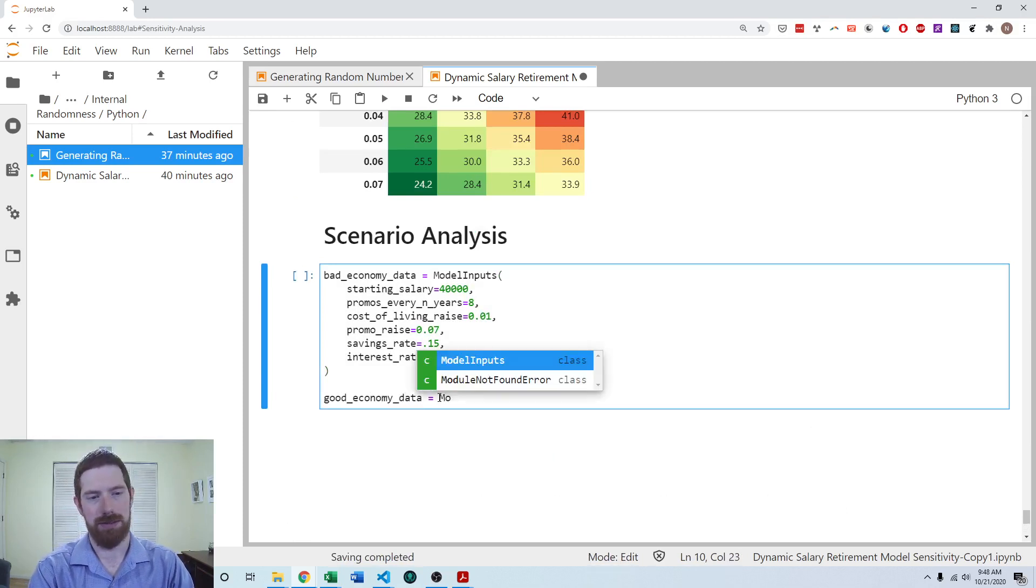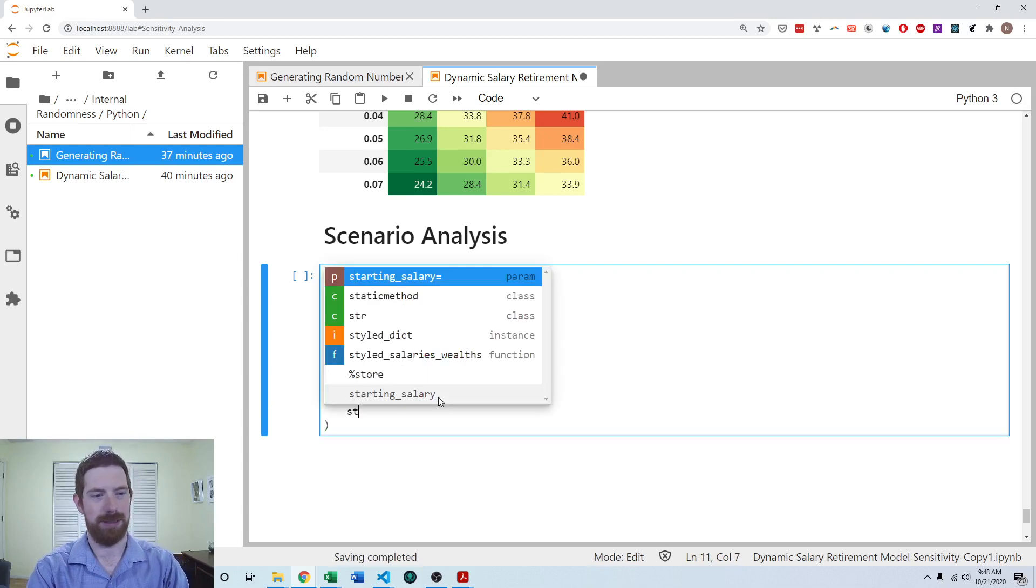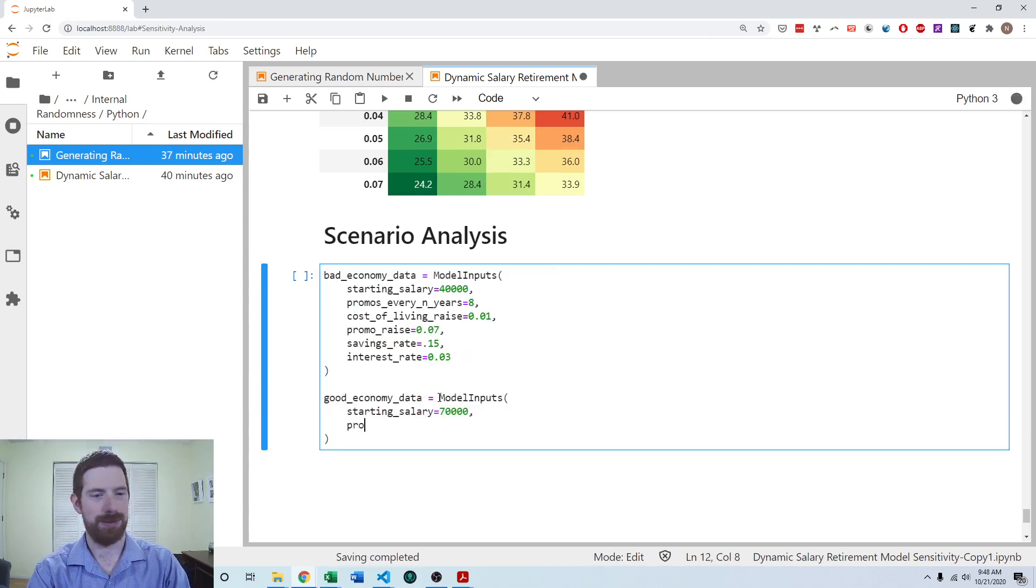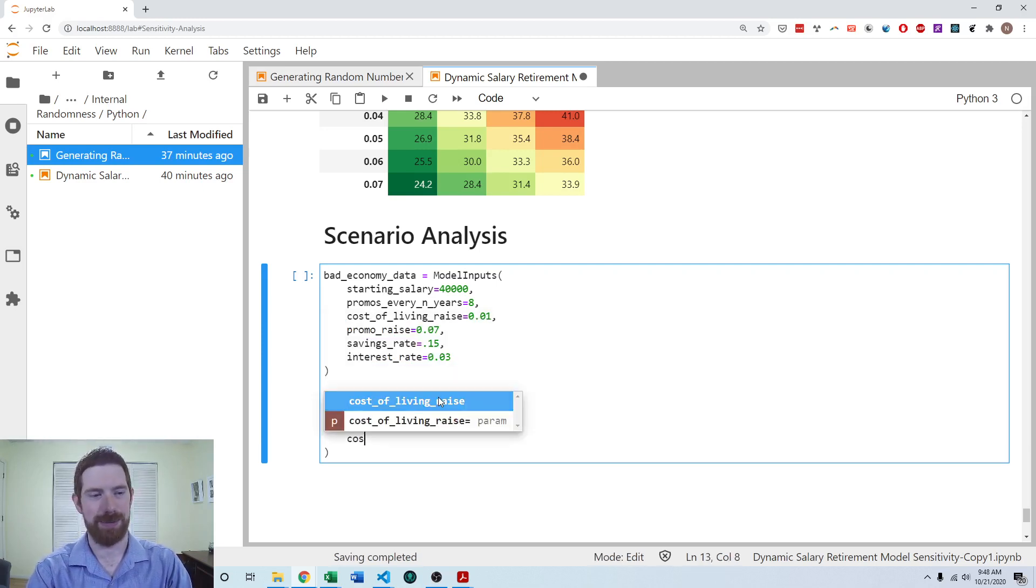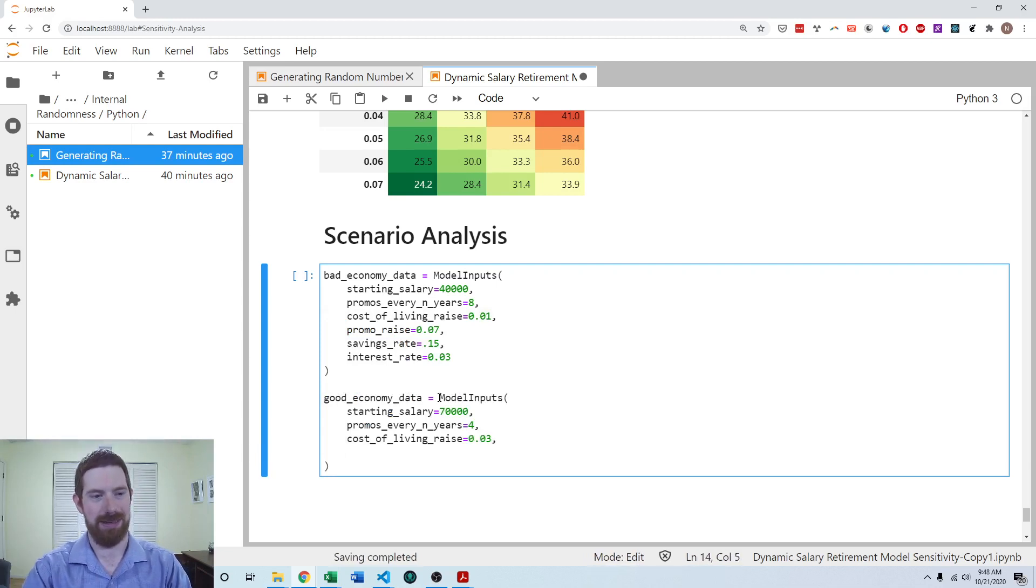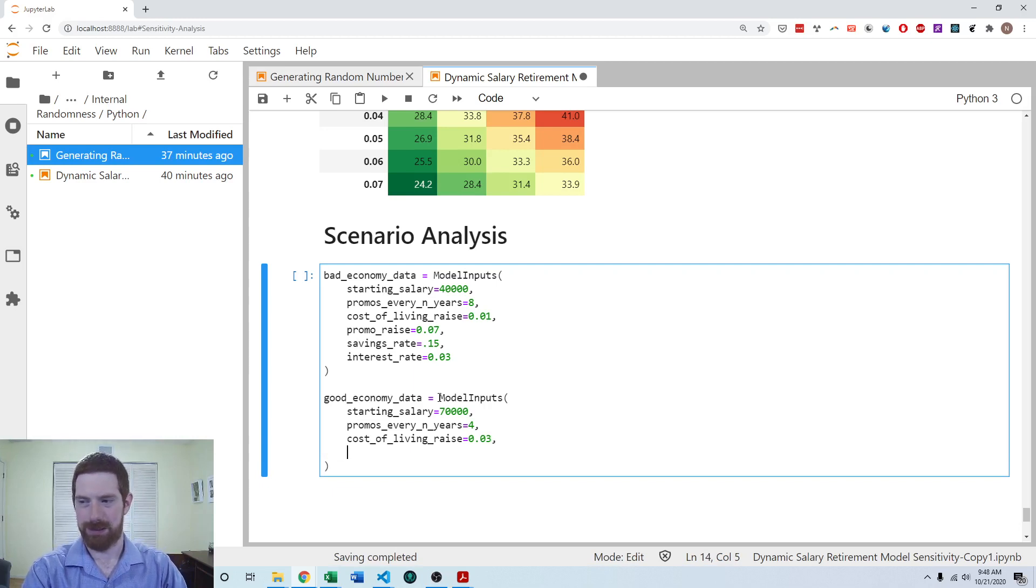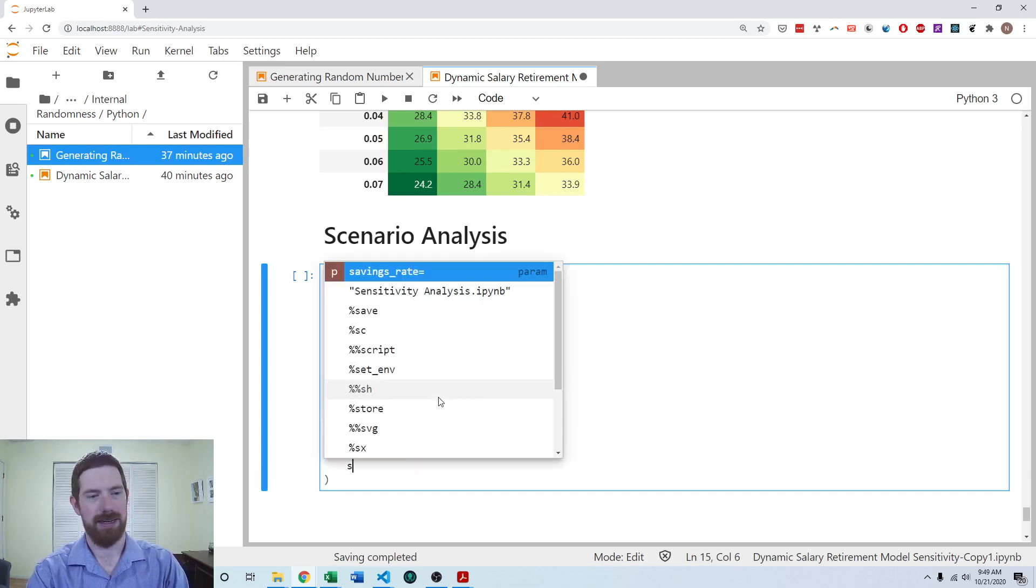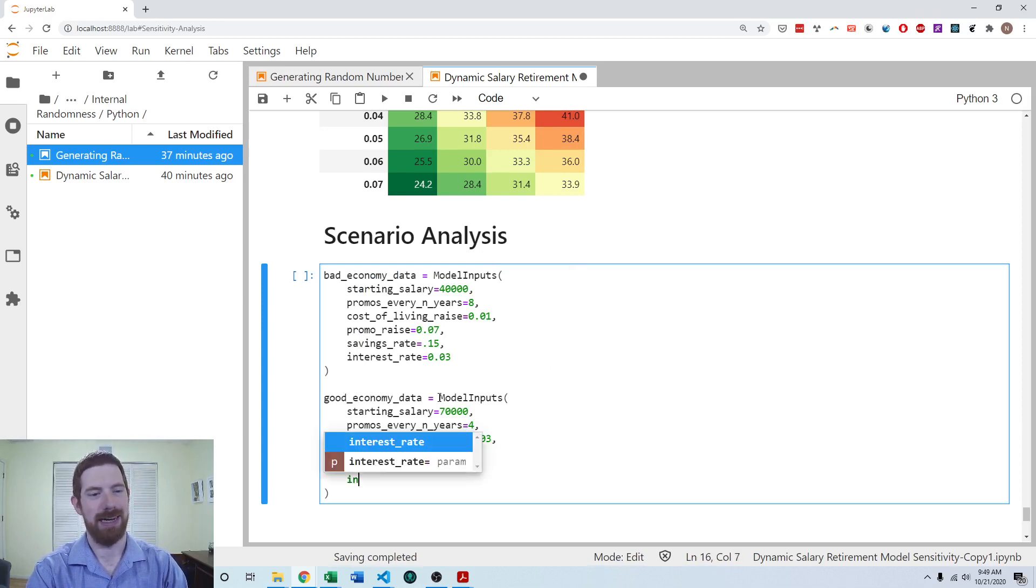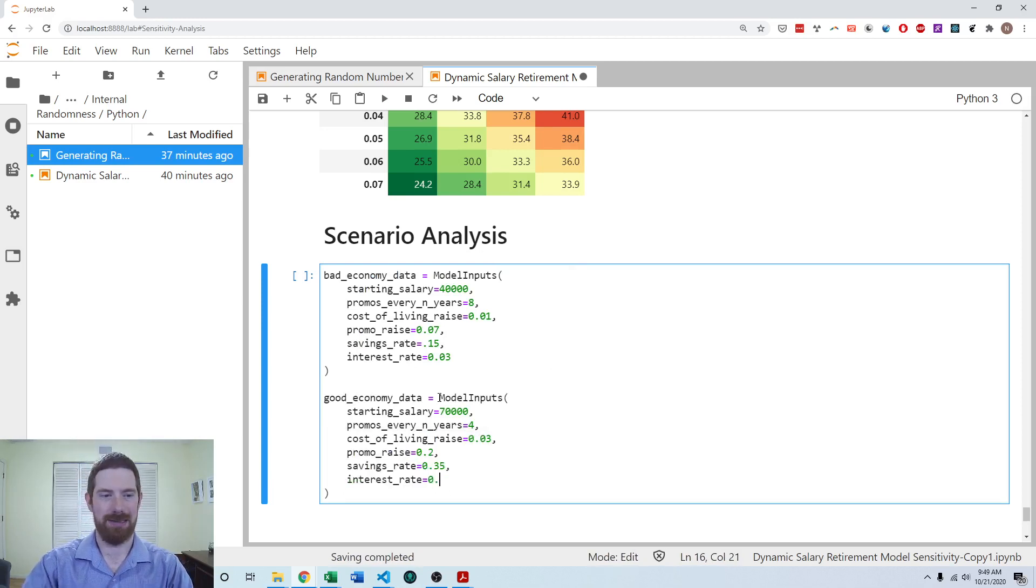So again, creating an instance of model inputs just here. Now giving values which are going to line up with a good economy, an expansionary economy. So typically, more salary promotions are going to occur quicker. There's going to be bigger raises for both the cost of living and the promotions. The savings rate is going to be more because they're bringing in more, they can save more. And the interest rate is going to be higher as well.